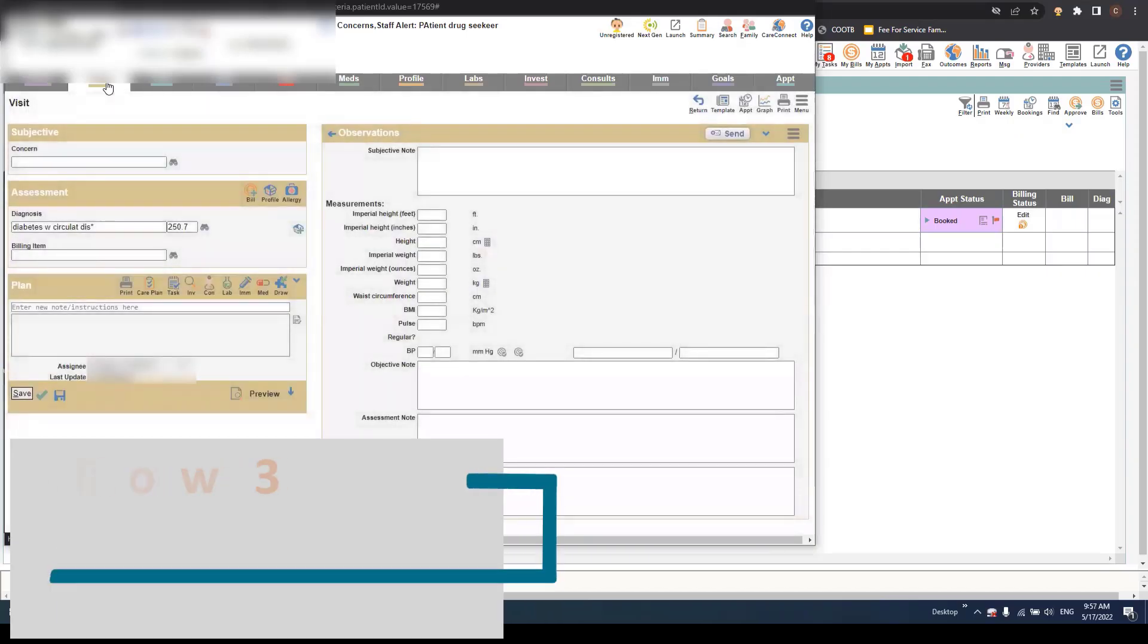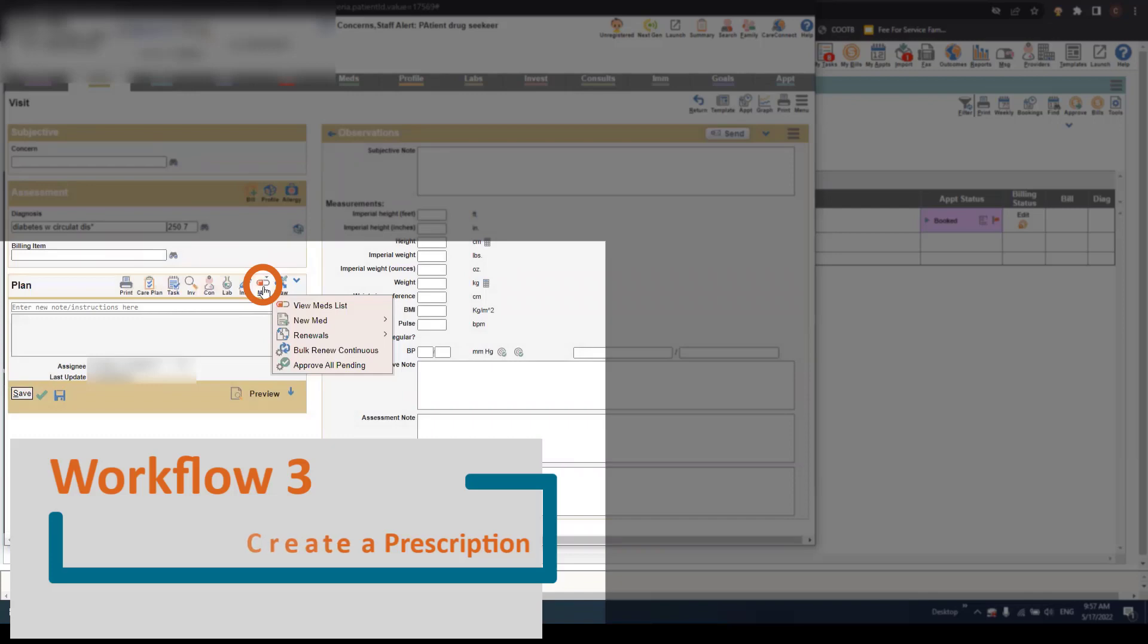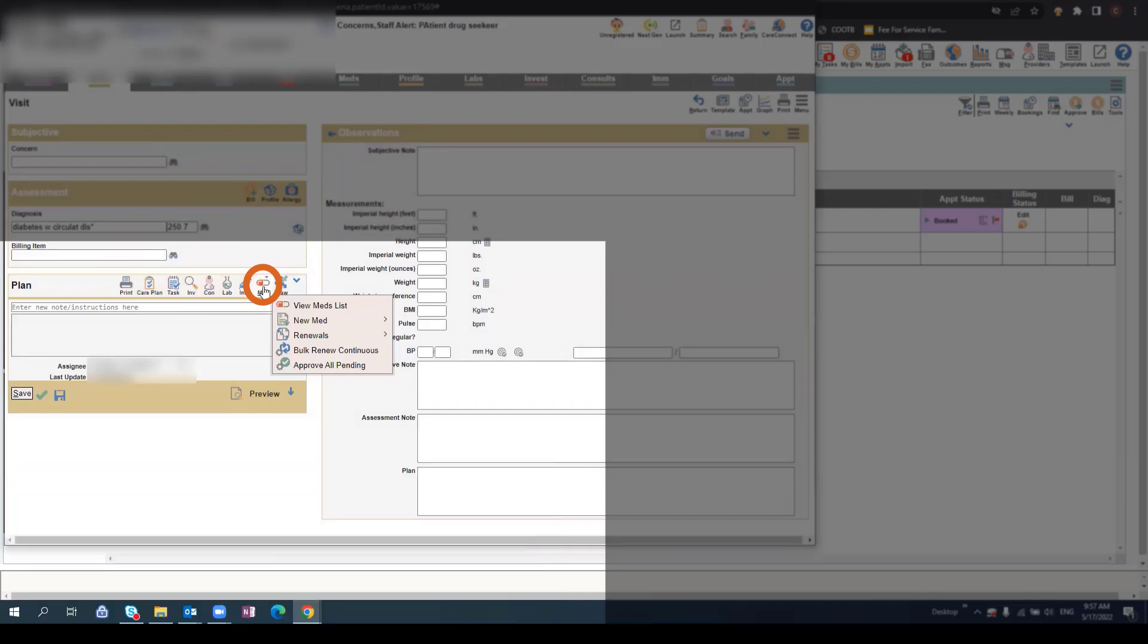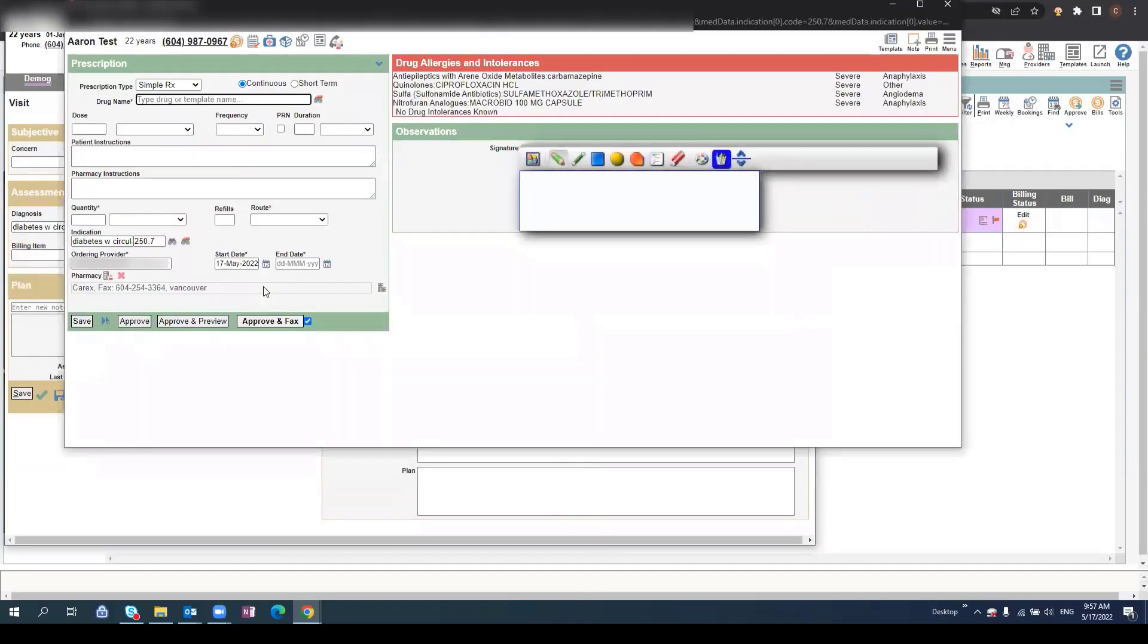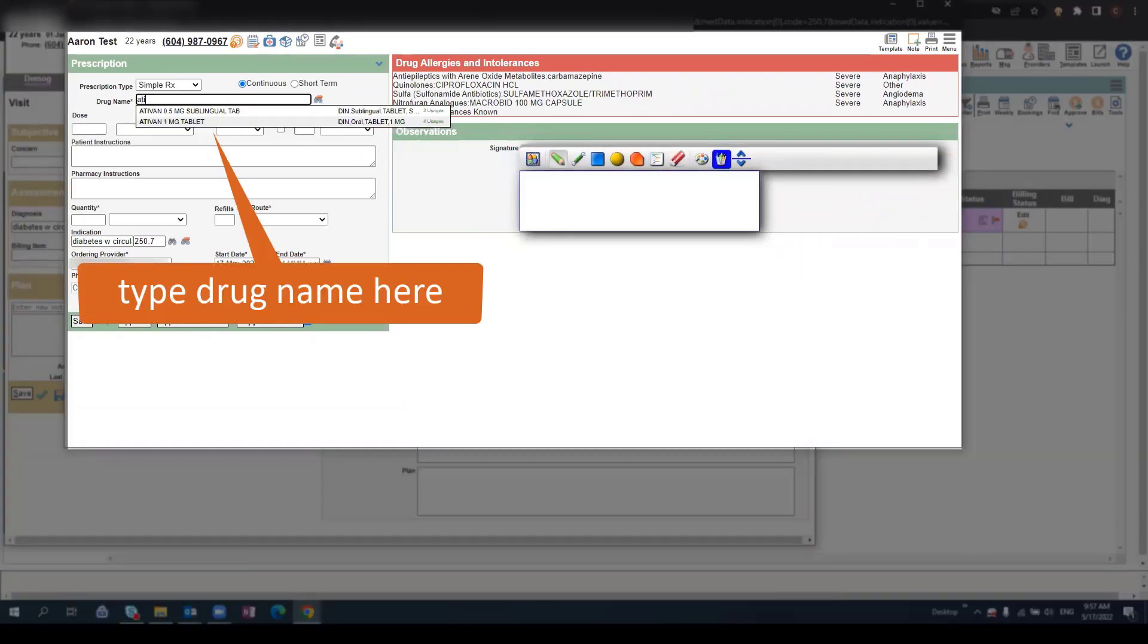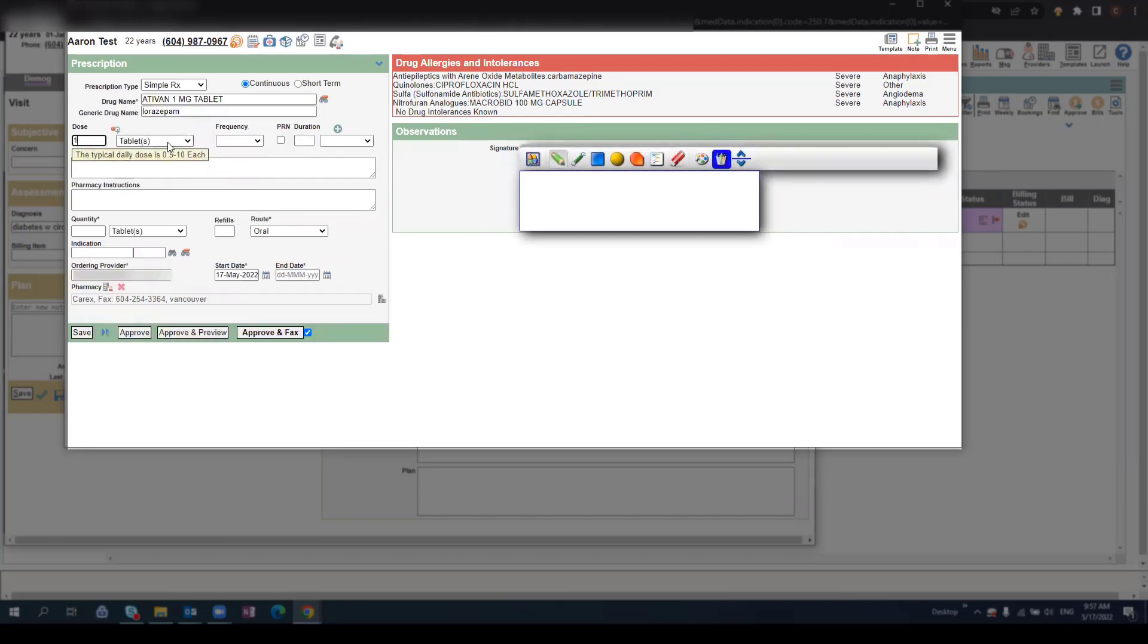To create a new prescription, select the Medication icon from the Visit screen. Single click and this will open up a prescription pad. You can use the Drug Name field to search for a medication, and once you've found the appropriate medication, you can continue to fill in the fields below.